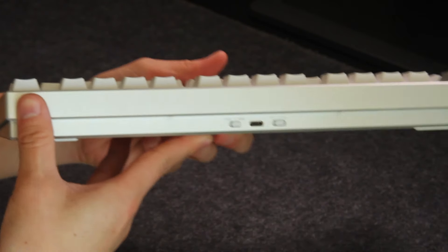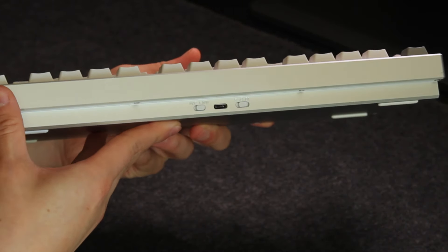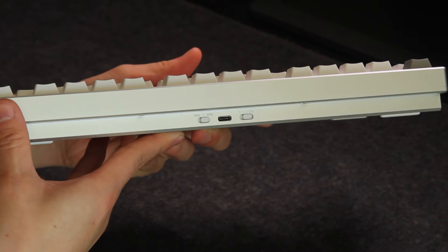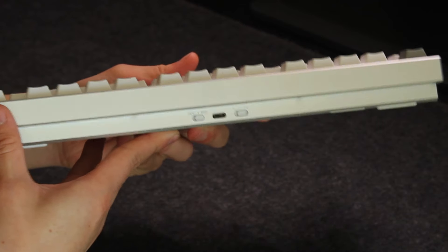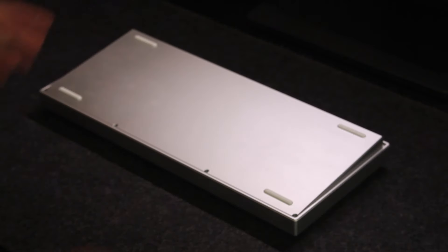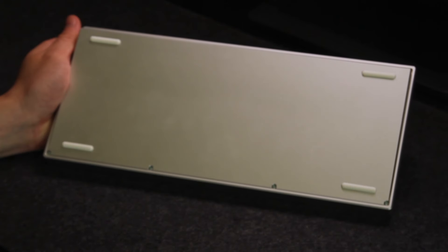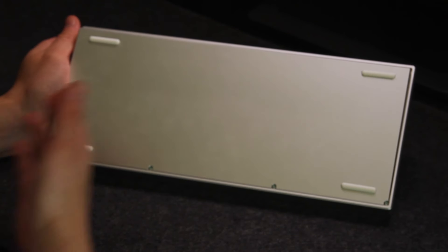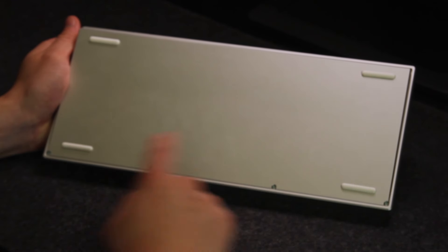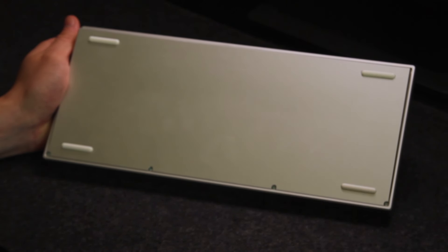The back side has a centered USB-C port along with some toggle switches for the connection mode. And the underside continues the clean and perhaps boring design for some with four white rubber feet and eight hex screws and nothing else.